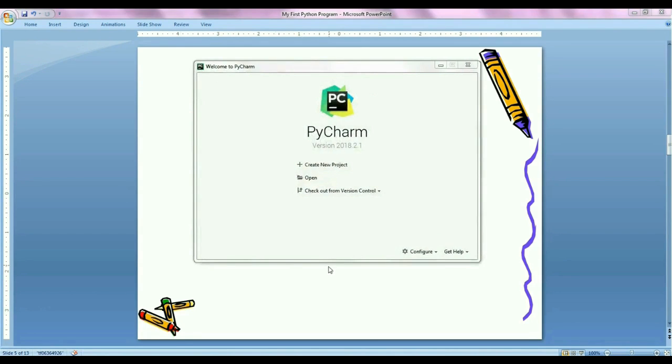Okay, so this is PyCharm editor. So here we can see this is the introductory screen. In this screen, we have to create new project.